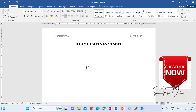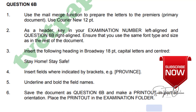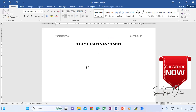Looking at question number four, it says insert fields where indicated by brackets. So it means when we type the letter, we'll be inserting the fields — you don't type them. So now I'm going to type the letter and then later on we'll insert the fields, and you will learn how to start inserting the fields.